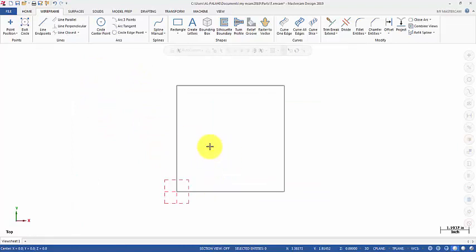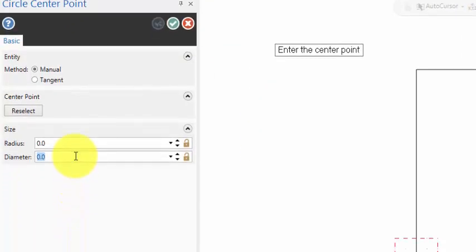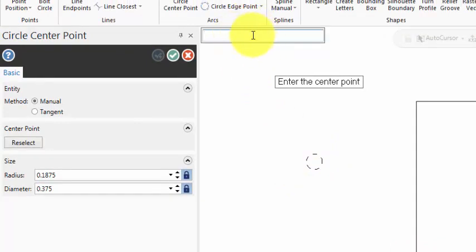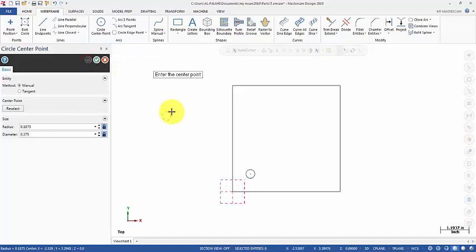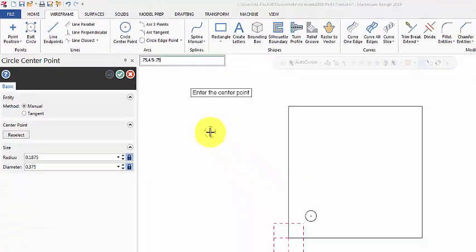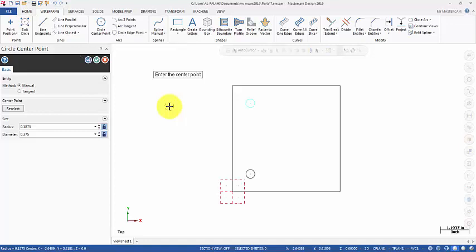Now I'm going to create the four holes — the four circles of diameter 3/8, which is actually 0.375. I will lock this, then press and hold the middle wheel and hit the space bar in order to display the input area. Here I'm going to enter X=0.75 and Y=0.75 — here is my first circle. Hit the space bar again for the second circle: X=0.75 and Y=4.5 minus 0.75. Let Mastercam do the math for us. So this is my second circle.